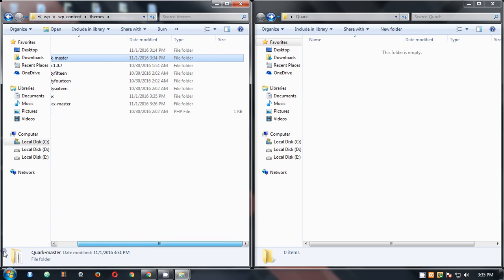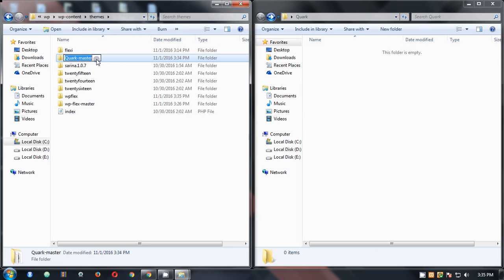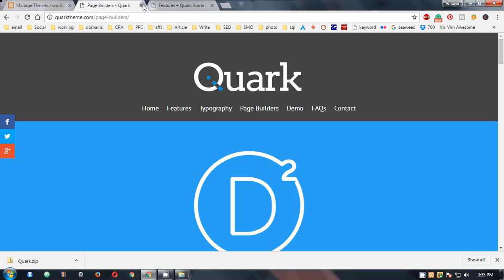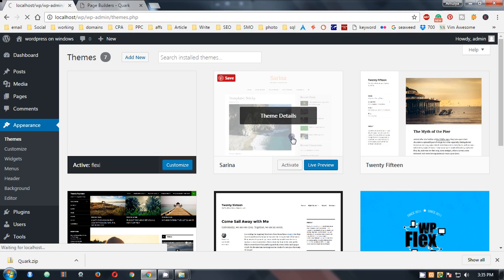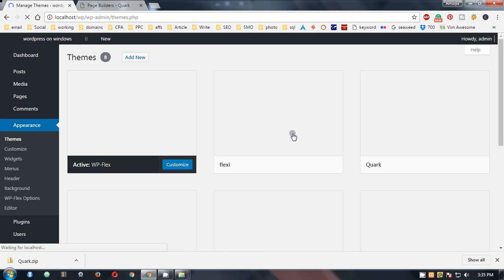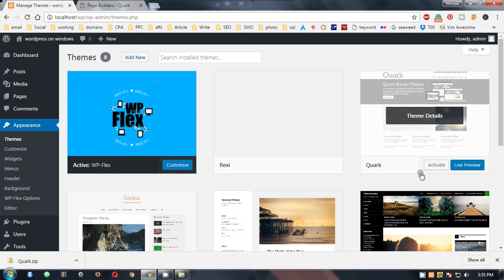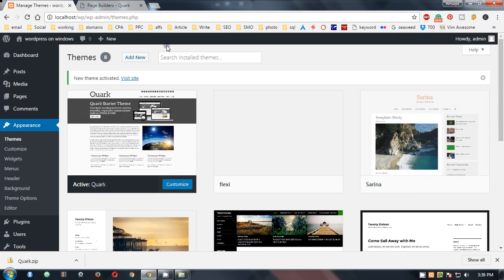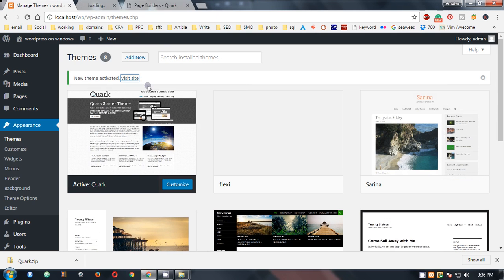It goes not in any folder, just separately in the themes directory. Now I need to go to my WordPress dashboard or WP admin area. I'm already in the themes section - I simply have to refresh it. Here is Quark. I need to activate it.